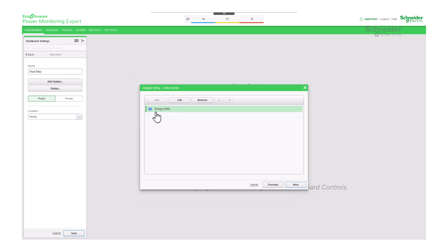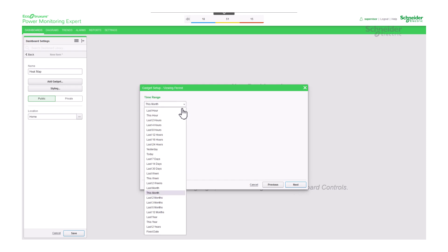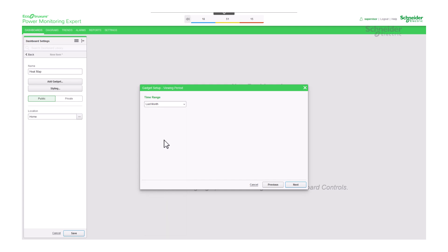Heat map is the type of gadget where you can only select one source measurement pair. Once selected, you need to go to the next step where you specify the time range. For instance, you can select last month.